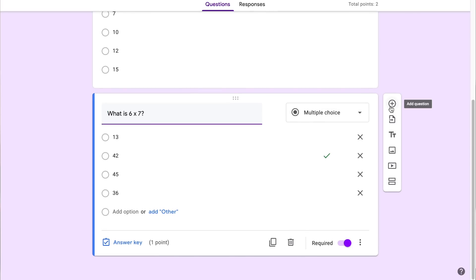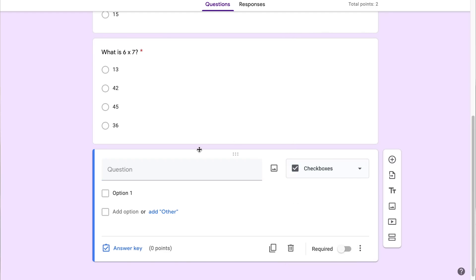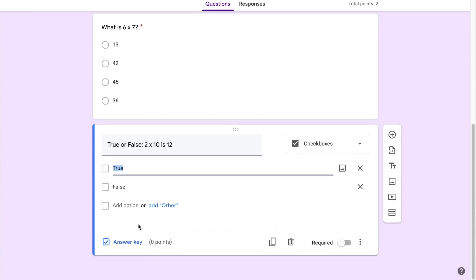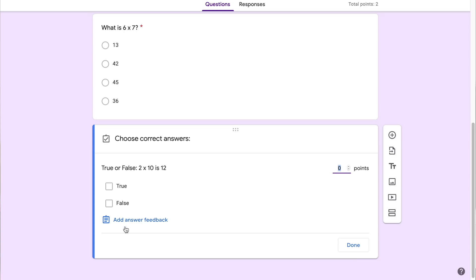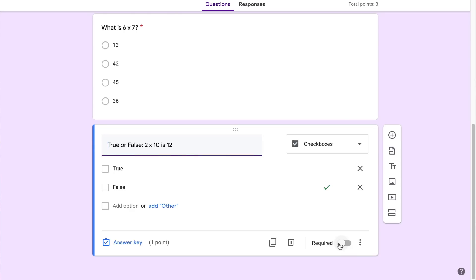I can also create other types of questions. If I click add question, I'm going to make this one a checkbox and make it a true/false. So I'll write 'True or false: 2 times 10 is 12' — and it will actually give suggestions so I can click add all to automatically make them true or false. I'll go to my answer key, select false, make this one point, click done, and make it required.